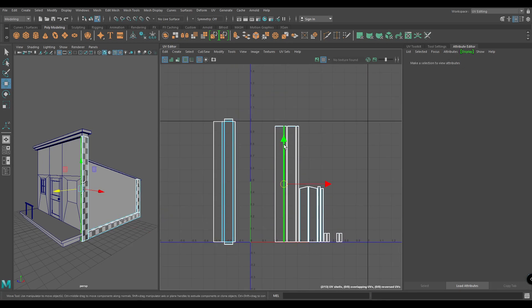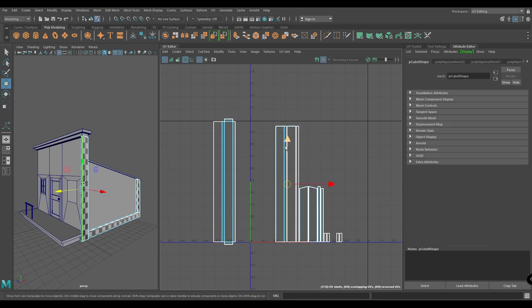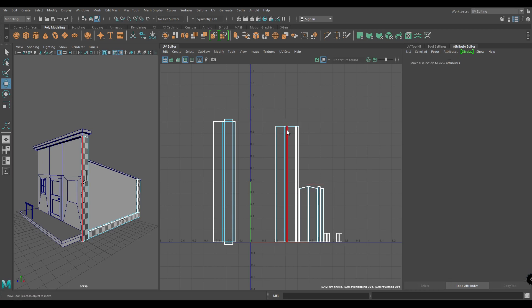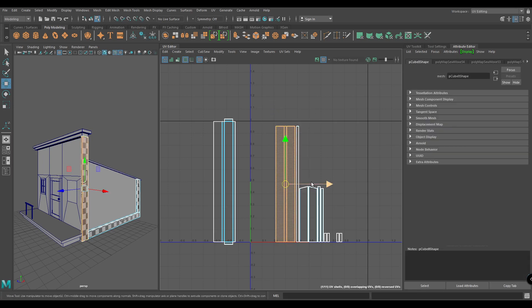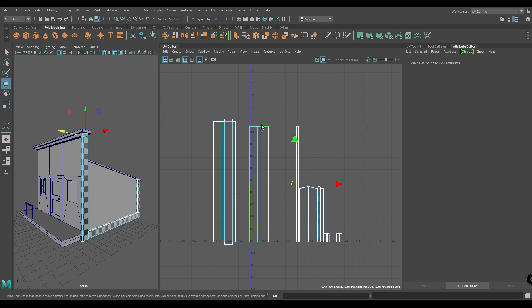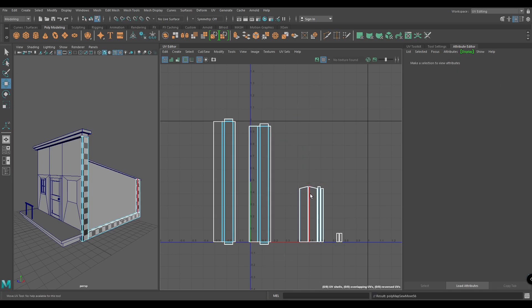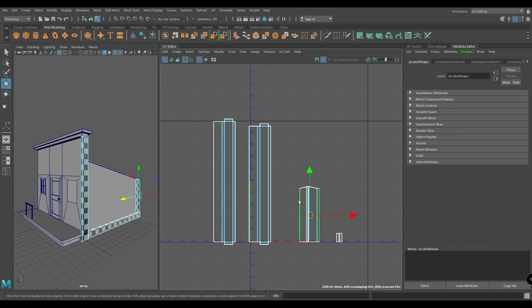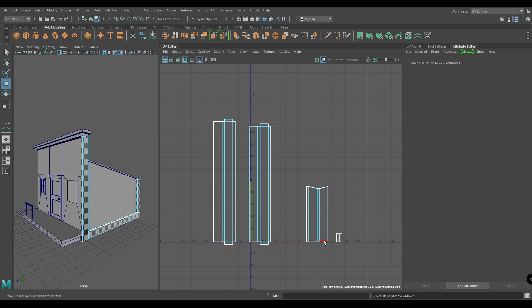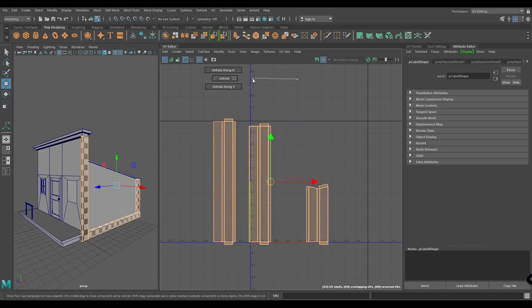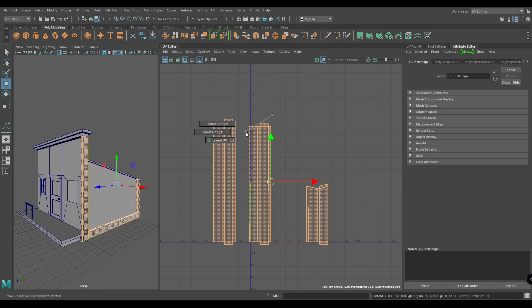Do the same for these ones — move and sew and attach the side pieces. Then select all the shells and unfold, and put them in a layout.